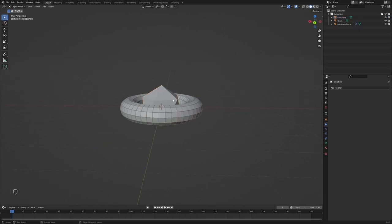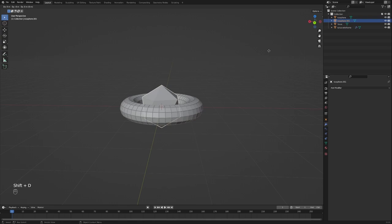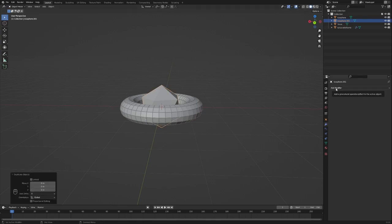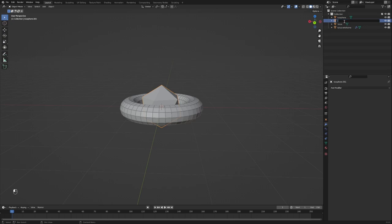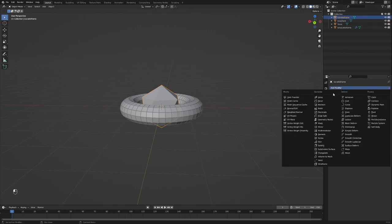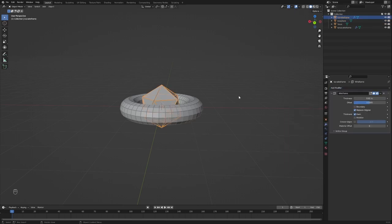What we're going to do again is Shift-D duplicate, press Enter, and we're going to rename it ico wireframe. Make sure we have that selected, under the modifiers tab generate wireframe, and now we have it again.